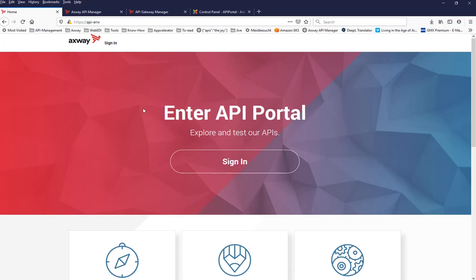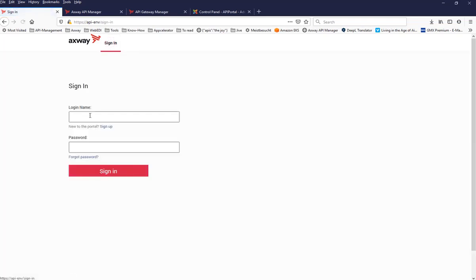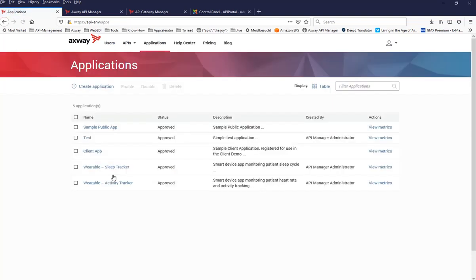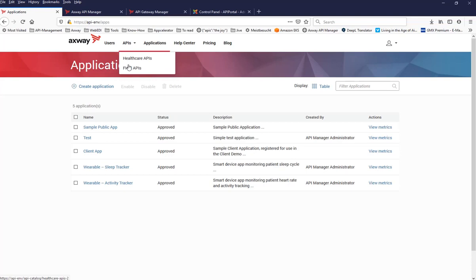This is an extension of the previous video, where I created some sub-menus for my APIs — Healthcare APIs and FHER APIs. Supposing there is a situation where you don't want to show all of these fold-out entries and all of these APIs to everybody.